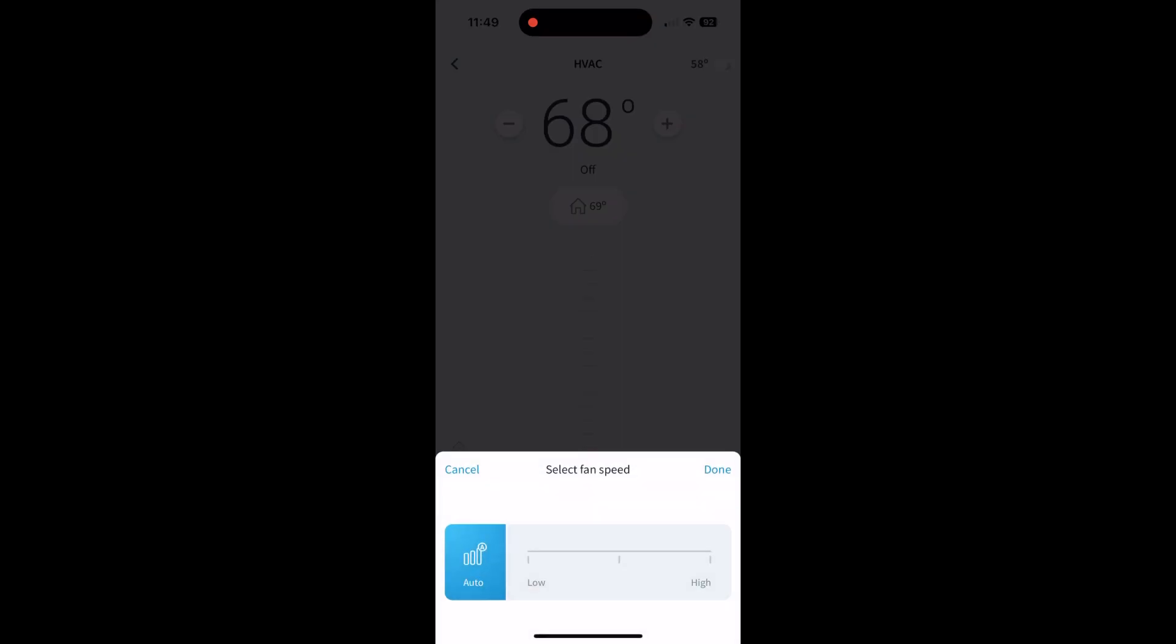Fan speed - I have it set on auto, but you can obviously change that if you want. Hit it again, and then you can actually change the fan speed and just hit done, and then it'll do its thing.